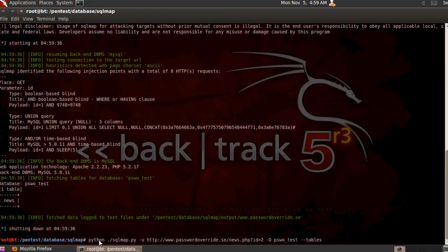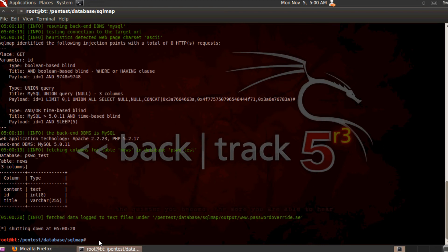The next appropriate step is to find out what columns are inside the 'news' table. Modify the command to: -D psvo_test -t news --columns, then press Enter. There we have it — three columns as mentioned before: id, title, and content. All of this is supposed to be behind a login with username and password, but by using SQL injection we have successfully listed all the tables, columns, and databases on this server.